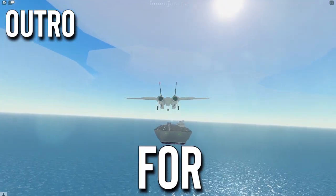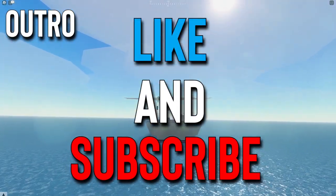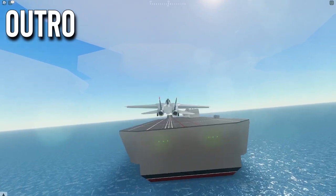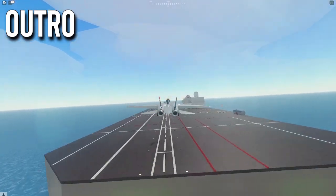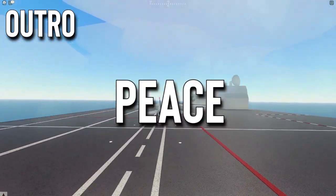Alright everyone, that's gonna be it for today. Like and subscribe if you found this video helpful, and leave a comment down below if you want a part 2. Thank you so much for watching. Peace.